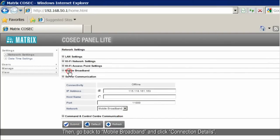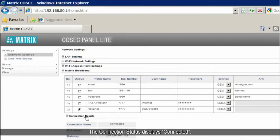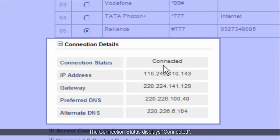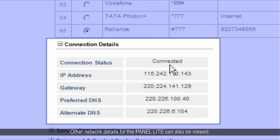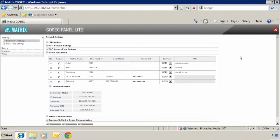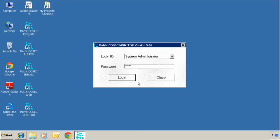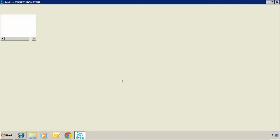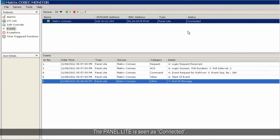Then go back to Mobile Broadband and click Connection Details. The connection status displays connected. Other network details for the panel lite can also be viewed. After that, open the Cosec Monitor application. The panel lite is seen as connected.